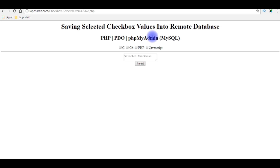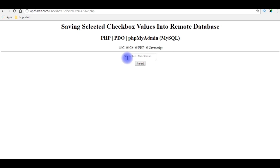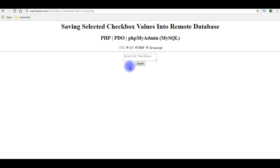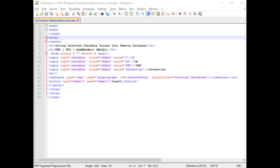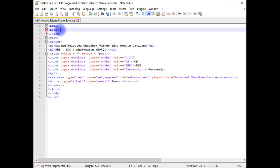This is the output of that code. Now my aim is: when I select any checkboxes, it will display in the selected checkbox area. After that I will insert those selected records into the remote database PHP MyAdmin. Let's flip over to the PHP coding part and back to the coding part in the header section.